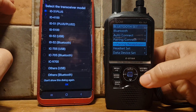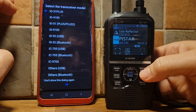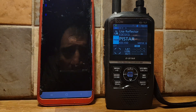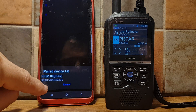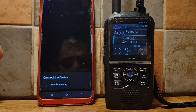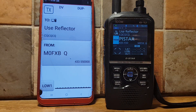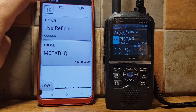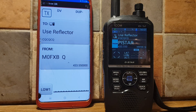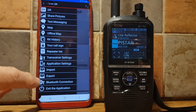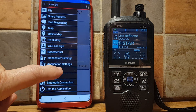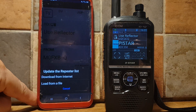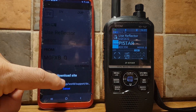Once you're paired, open up the app. Tap on RS-MS 1A and it should come up. Select ICOM ID-52 Bluetooth and tap OK. The app shows ICOM ID-52 now connecting, and the Bluetooth logo appears on the radio. To import your repeater list, tap the three lines at the top, then select Import, and choose to download the repeater list from the internet.